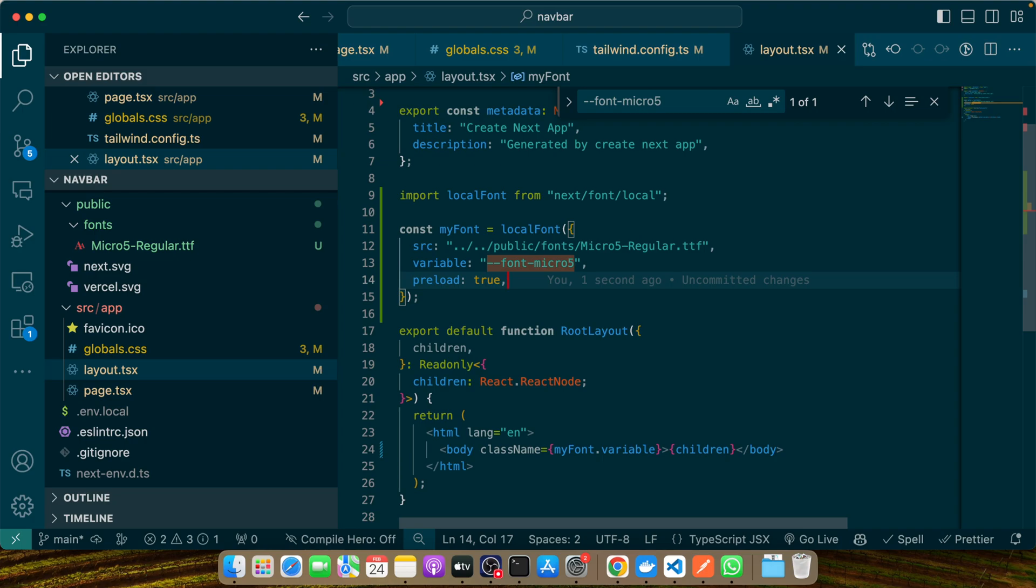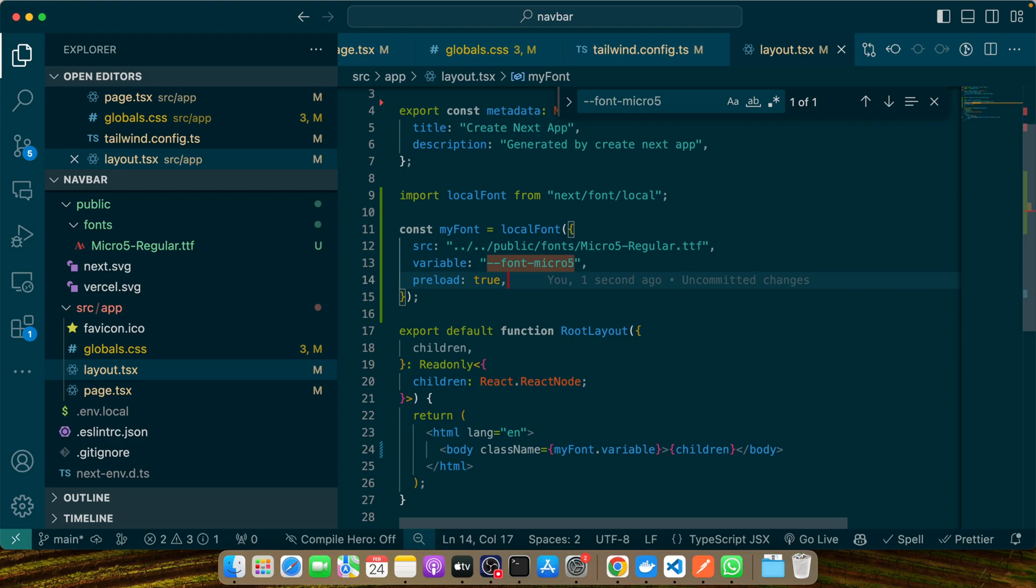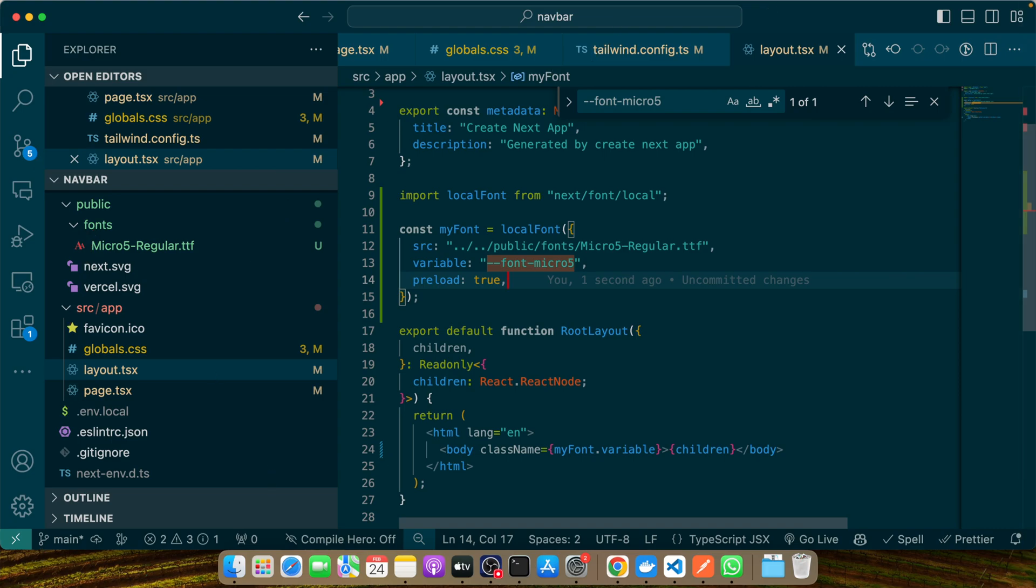There are some advanced tips as well. Consider implementing dynamic font loading based on user preferences or system settings. For example, you could load different fonts for dark mode versus light mode, or use media queries to load higher-quality fonts for users with high-resolution displays. There are some common pitfalls and troubleshooting things you need to consider. Even with best practices in place, you might encounter some issues. Common problems include fonts not loading correctly, excessive load times, or layout shifts. The solution is to ensure you're using correct font formats and paths, leverage caching strategies, and use font-display options like swap or fallback to control text visibility during font loading. Tools like Google's Web Font Loader can also help manage font loading more efficiently.